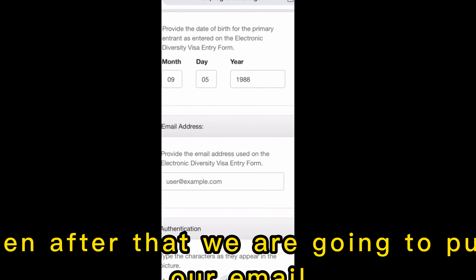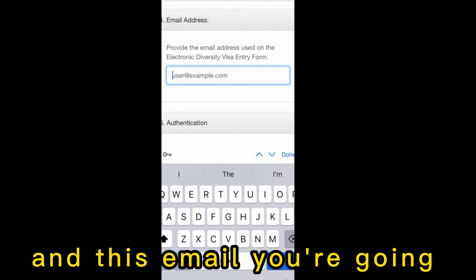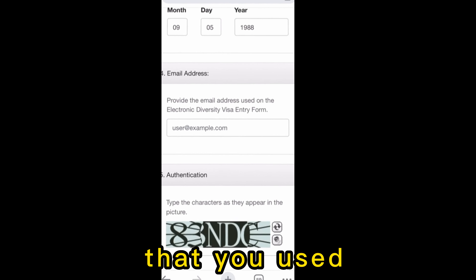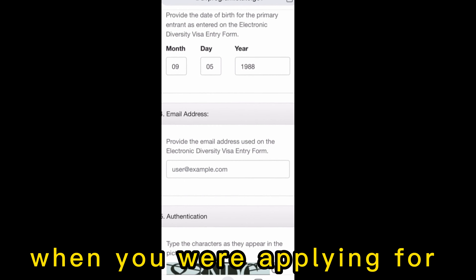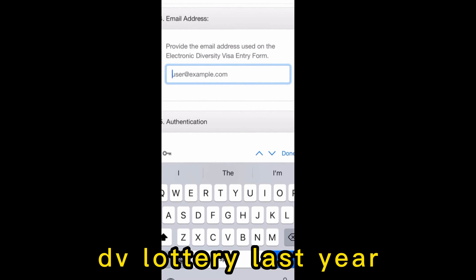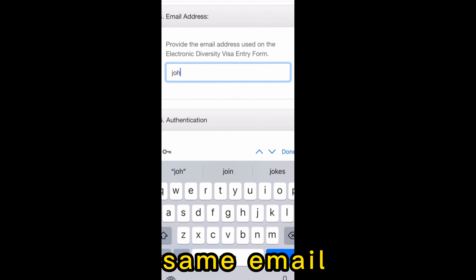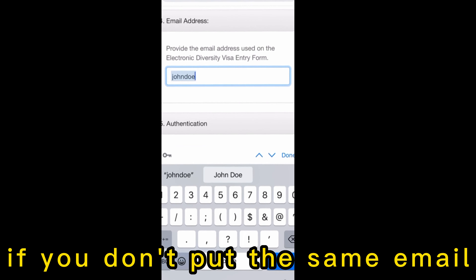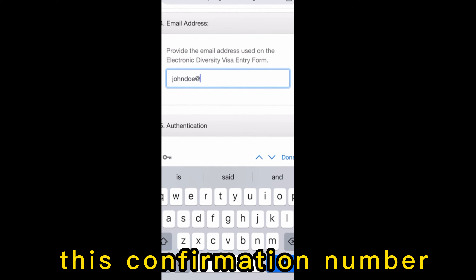After that, enter your email address. The email you put here must be the same email you used when applying for the DV Lottery. If you don't use the same email, you won't be able to retrieve your confirmation number.